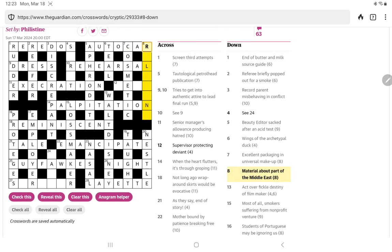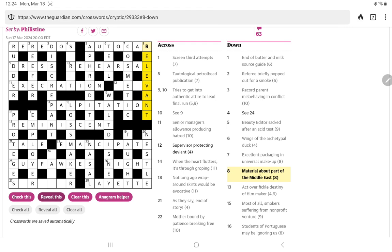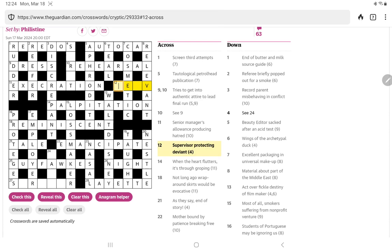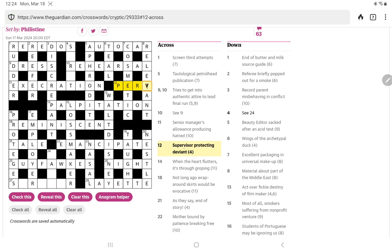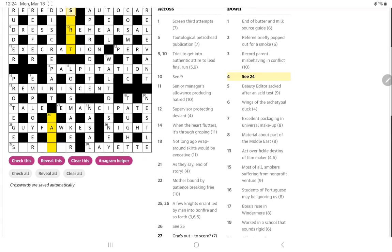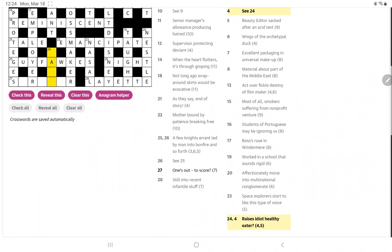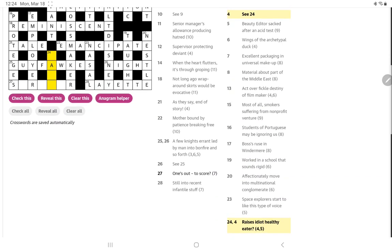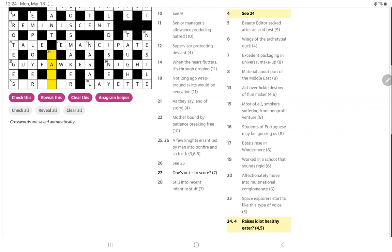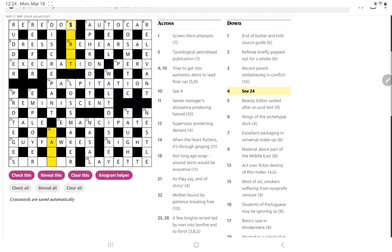Material, now about part of the Middle East. I can't think anywhere that would fit that, so let's reveal it. Relevant material. Oh, and about is Rhi, and the Levant is part of the Middle East, oh my goodness. So now this must be a perv, sure enough, it is a hidden clue within supervisor. I think that's our first hidden clue today.